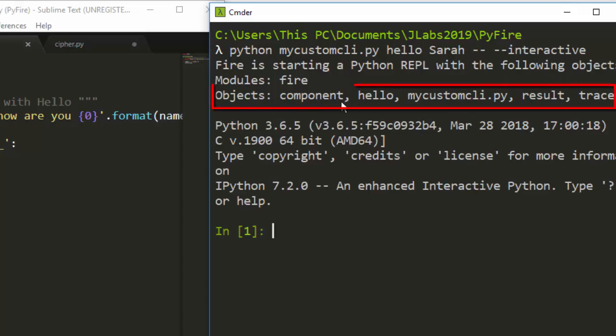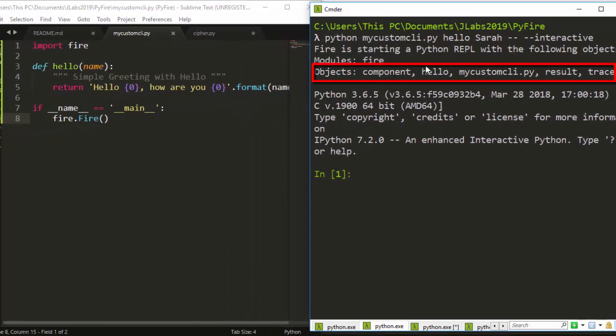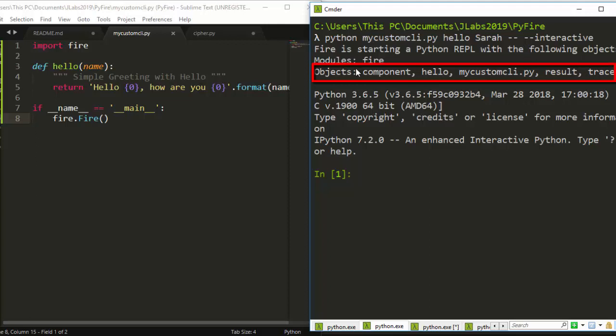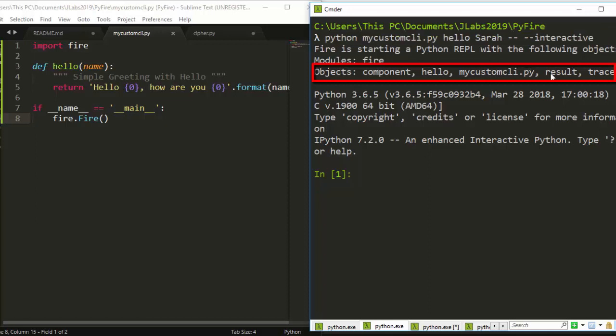This is very interesting. These are the components - we have the hello which refers to this particular function, then we have the name of the file itself, and then the result and the trace. The result is the result of the output. In case I want to get a result, remember I called this function from the CLI. So in case I want to get that particular result, I'll use the result variable. We also have the hello function itself because I want to use the function again inside my interactive mode, and also have the trace to trace the entire thing.